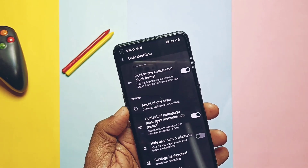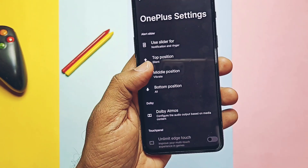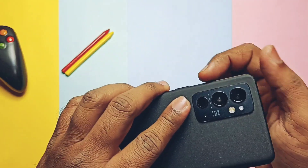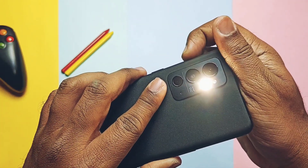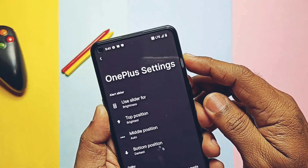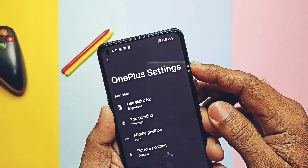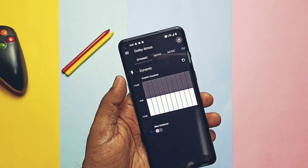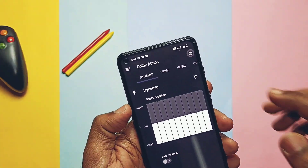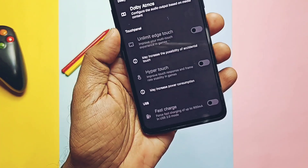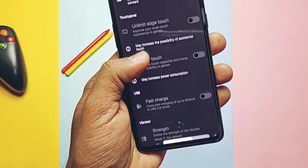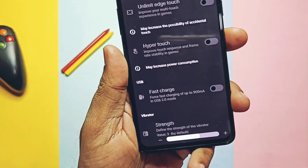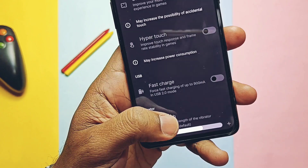In the OnePlus settings app, you now get the alert slider settings, where you can assign the alert slider for different activities like switching on the flashlight, changing screen brightness, and many more. You also get the Dolby Atmos setting to tune your device audio, along with the Audio FX application in the app drawer. Other touch panel settings are available here — like hyper touch, USB 2.0 fast charging, and vibration strength control — but these are all greyed out and not accessible. These features may be added gradually with new updates.